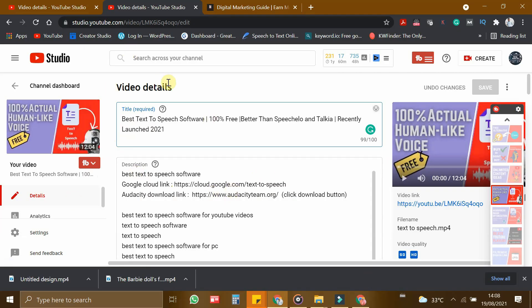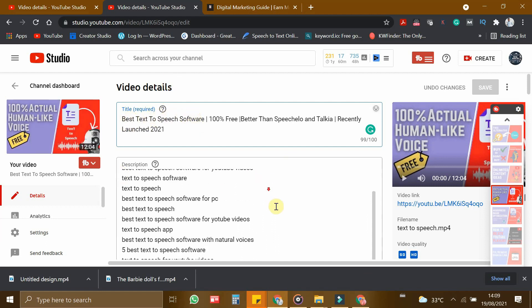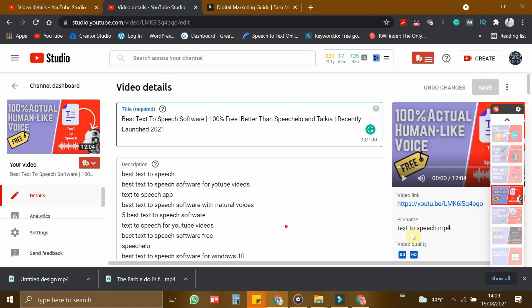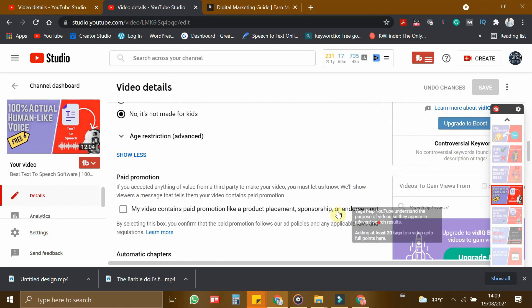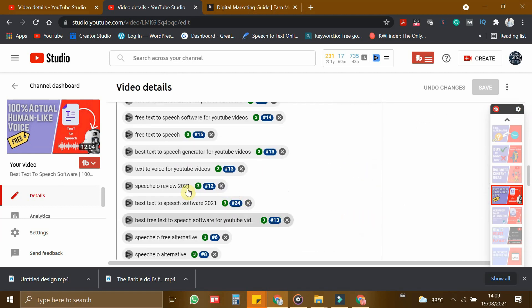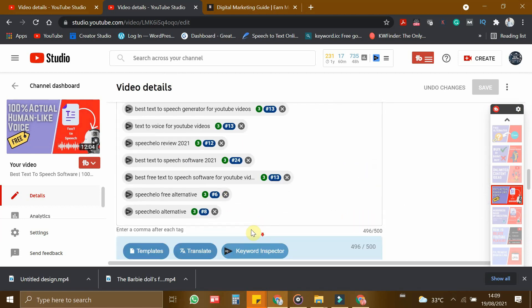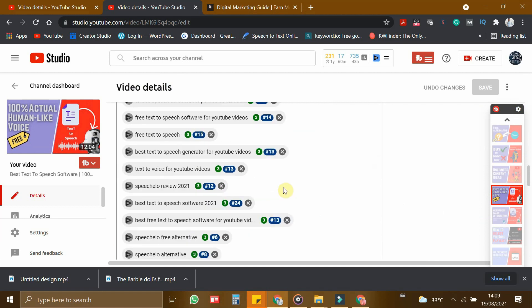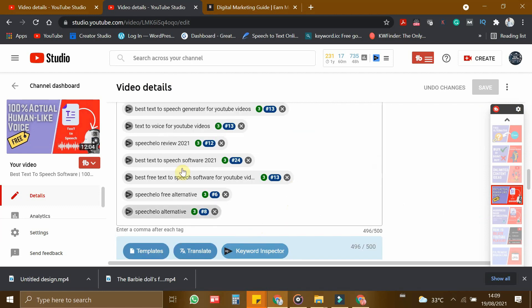So this is my YouTube Studio Dashboard. For this particular video, I have given a title Best Text-to-Speech Software. And for this video, I have added some quality tags and these tags help my video to rank at number 3 for these keywords. For this particular keyword, Speech Allow Alternative, my video is ranking at number 3.